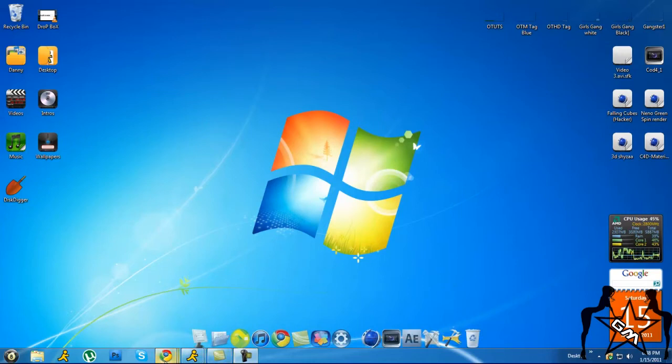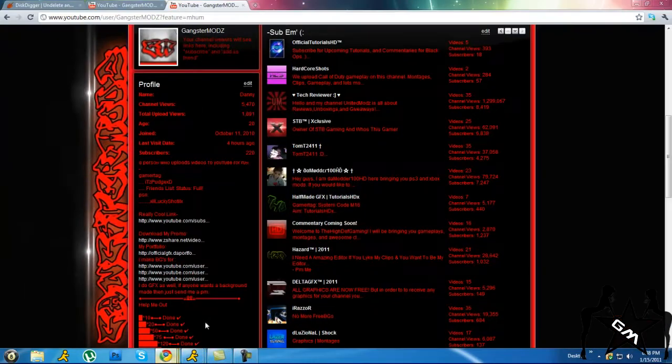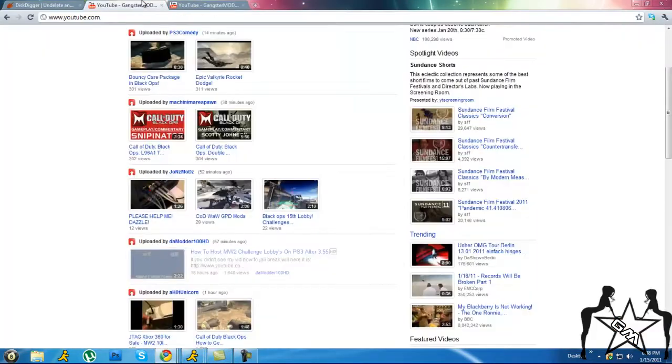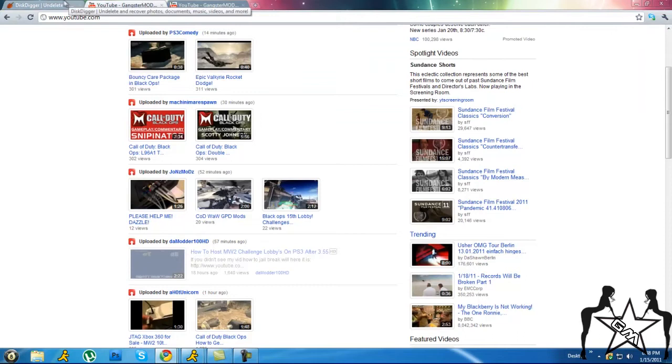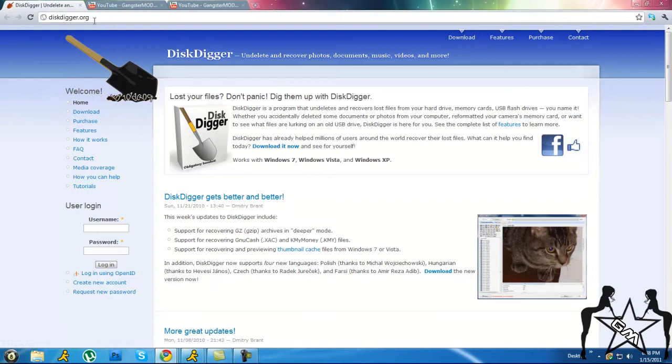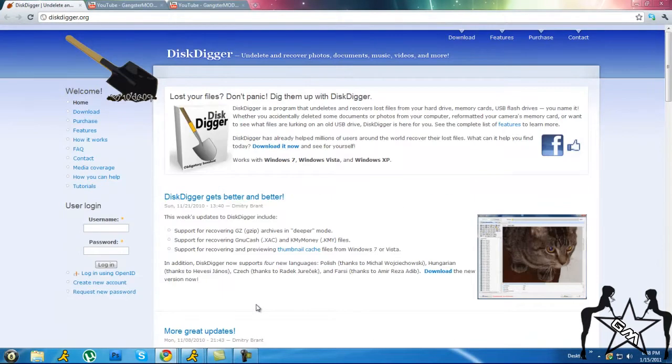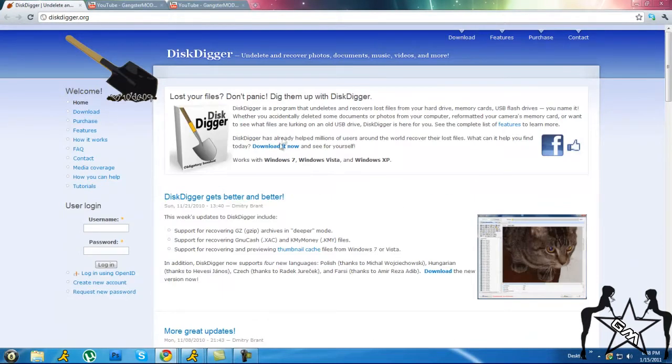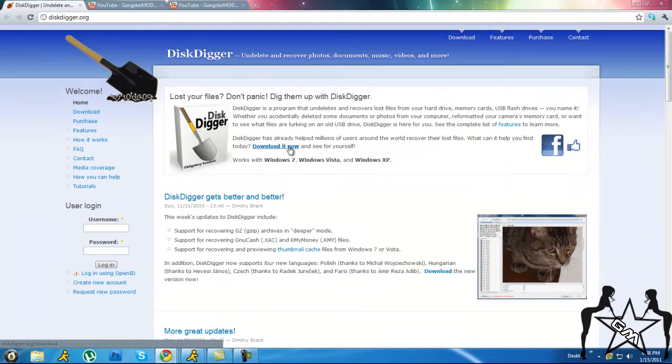First, you'll want to go to the link in the description. I'll have it - DiskDigger.org. This is a program, software, whatever, and you want to go ahead and download it. You want to click Download Now.